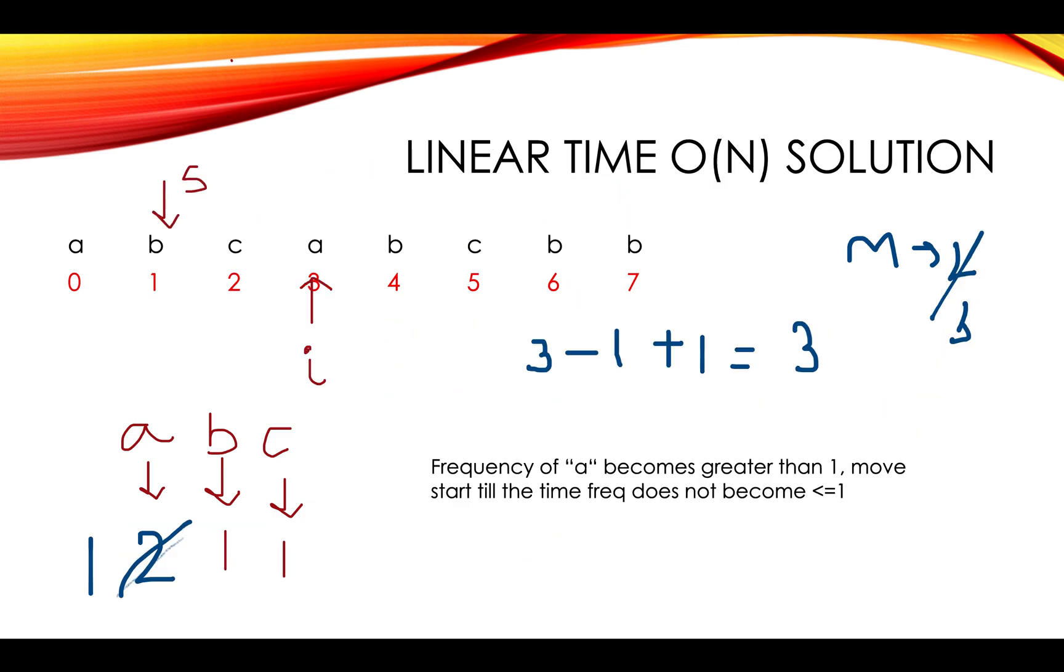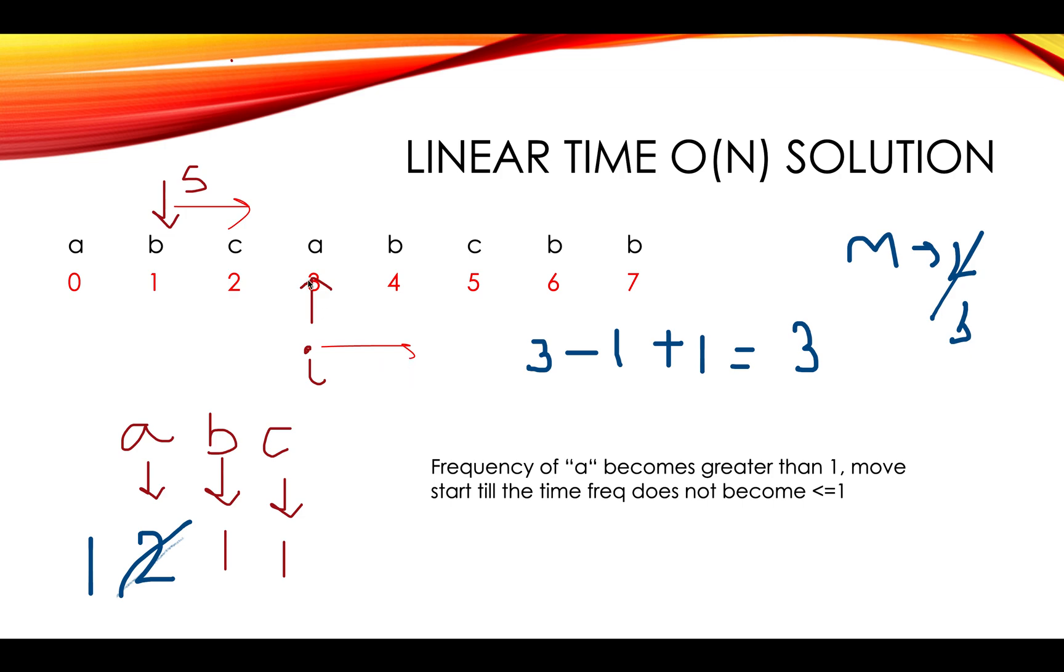I'll re-discuss what we are doing in this question. Whenever we are moving S pointer ahead, we are reducing the frequency. Whenever moving I pointer ahead, we are increasing the frequency and we keep on moving ahead the S pointer till the frequency of the element that became greater than one reduces to one back or zero, either of the case. Let's quickly code this up.